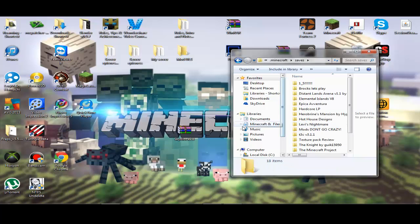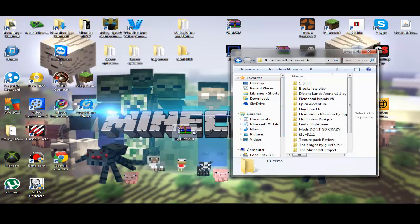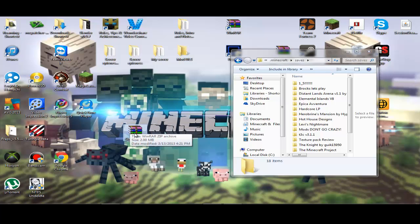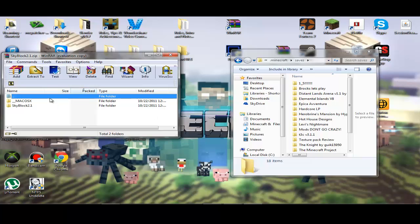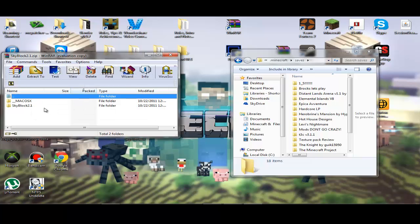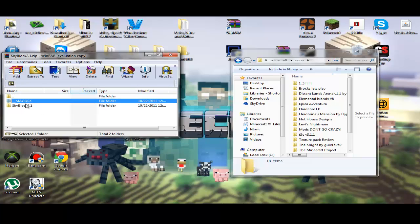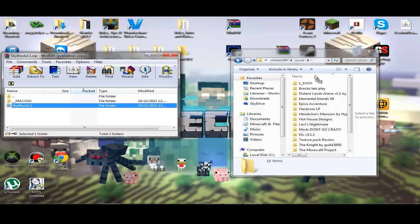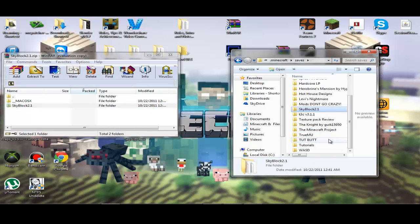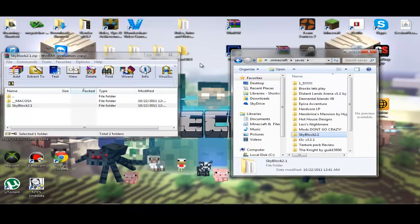If you download a map, it's just a little bit more complicated. Say I've got my skyblock right here — you're going to want to double-click it, open it up. You're just going to want to drag the folder in there. If you put a RAR file in, it will not work.